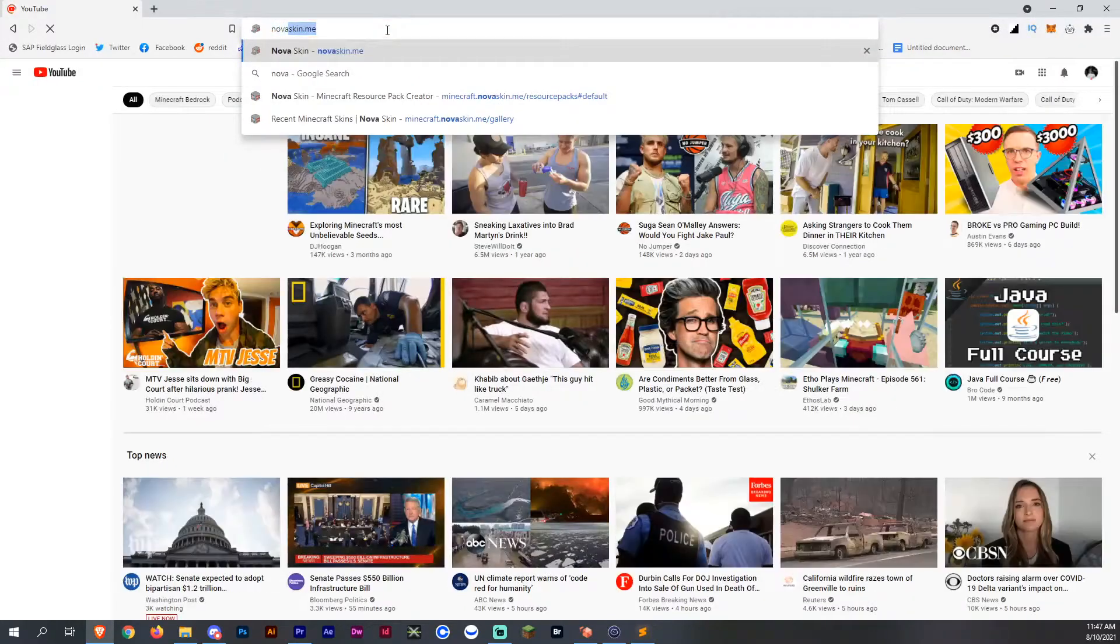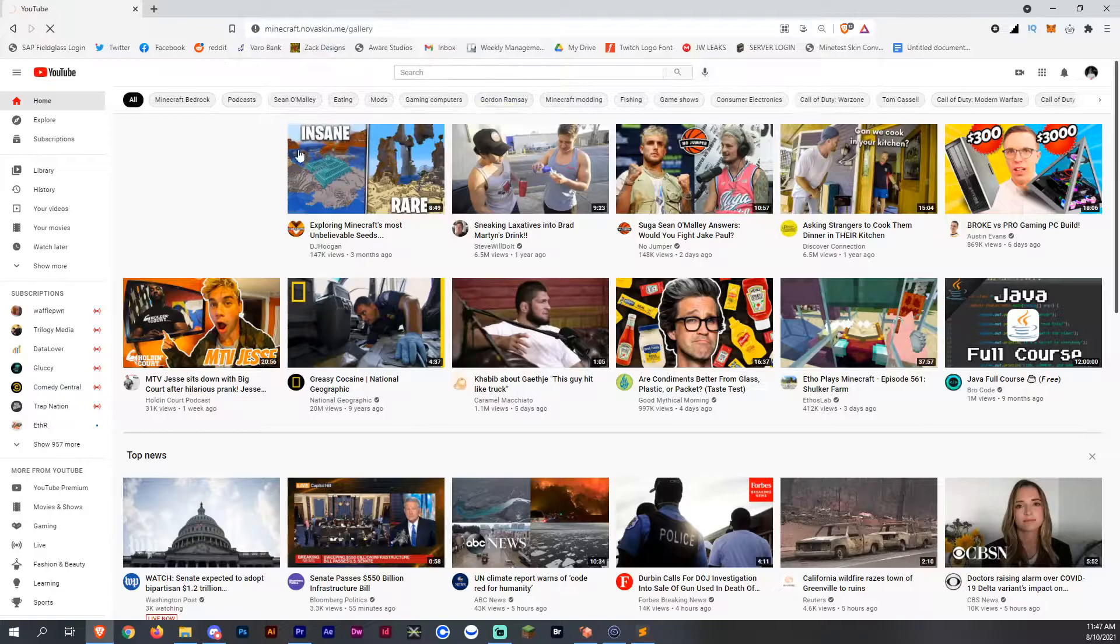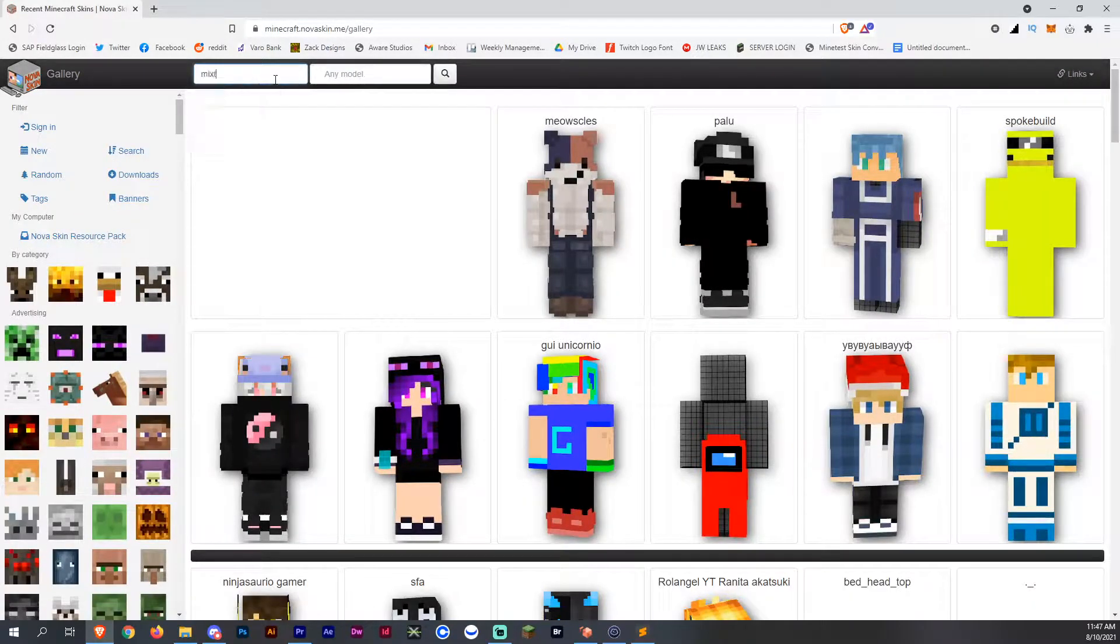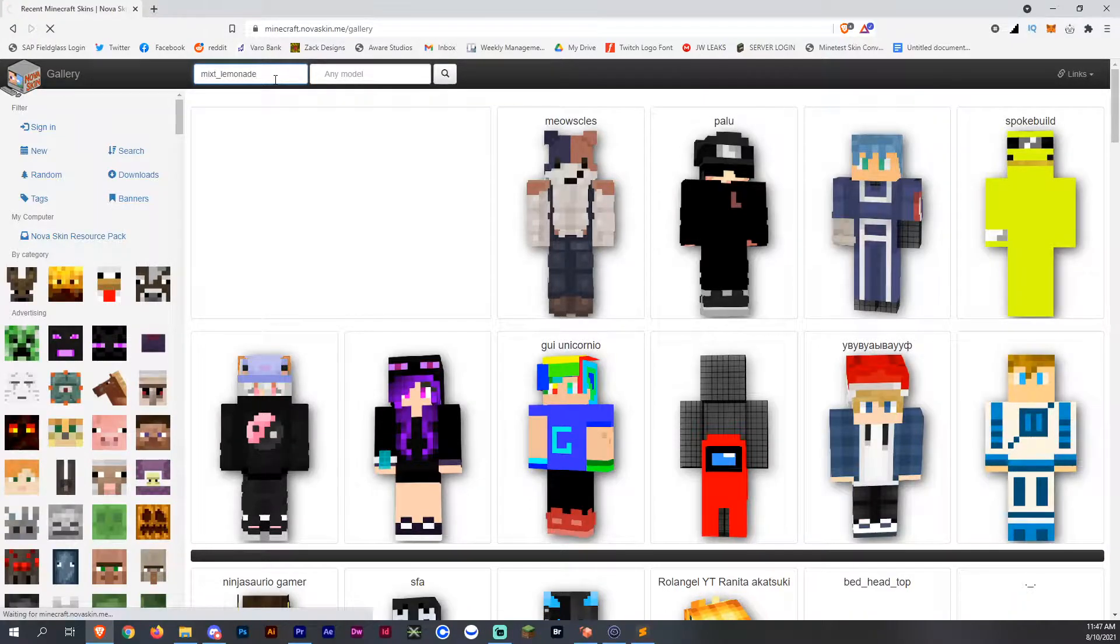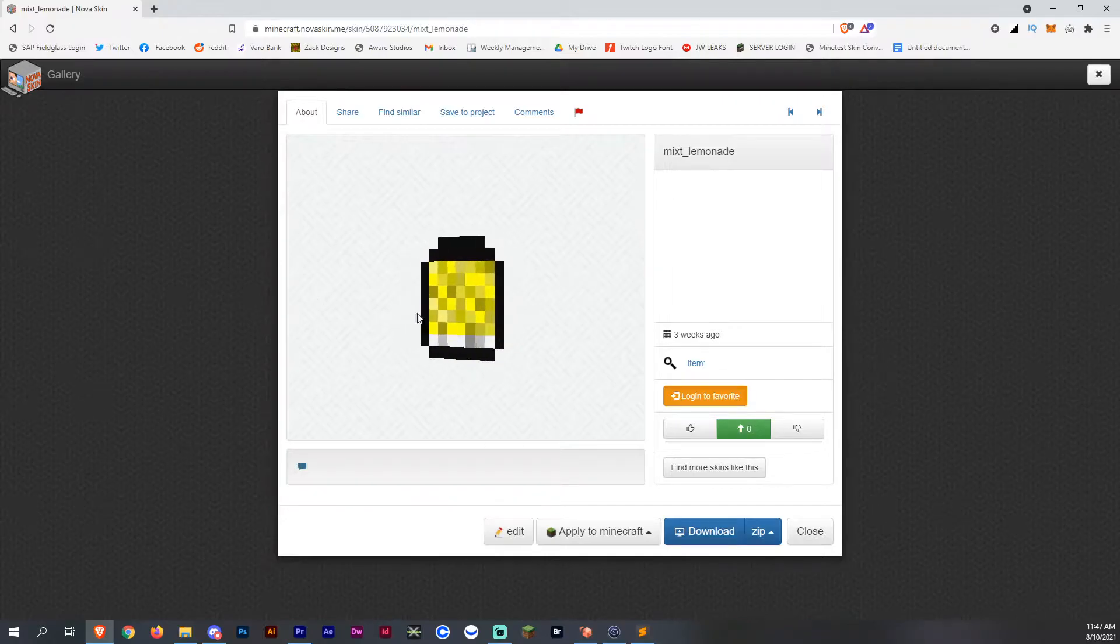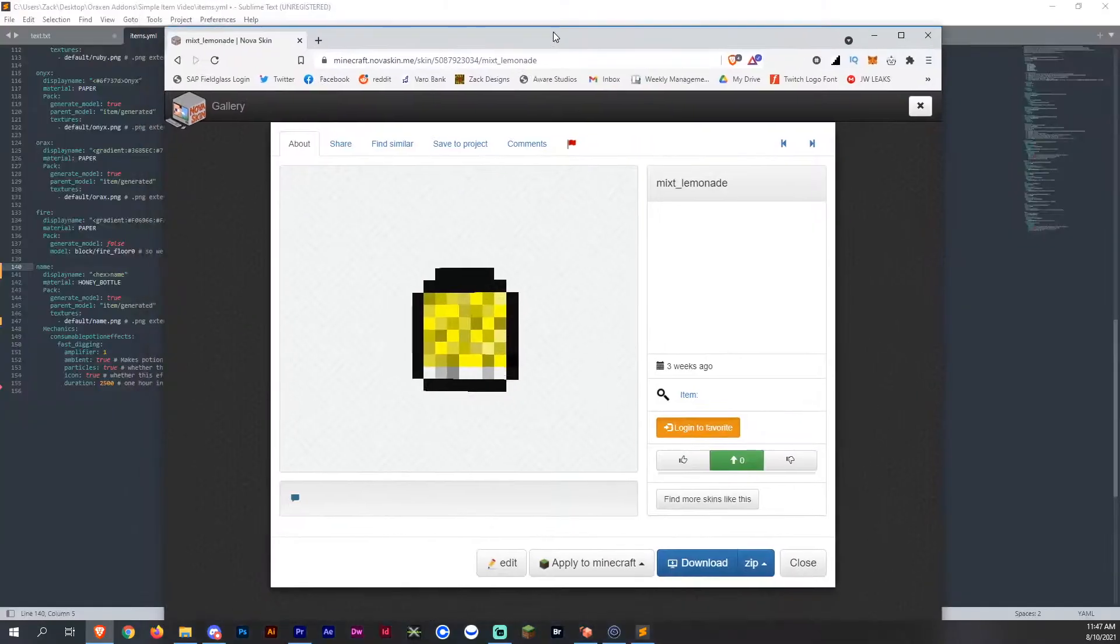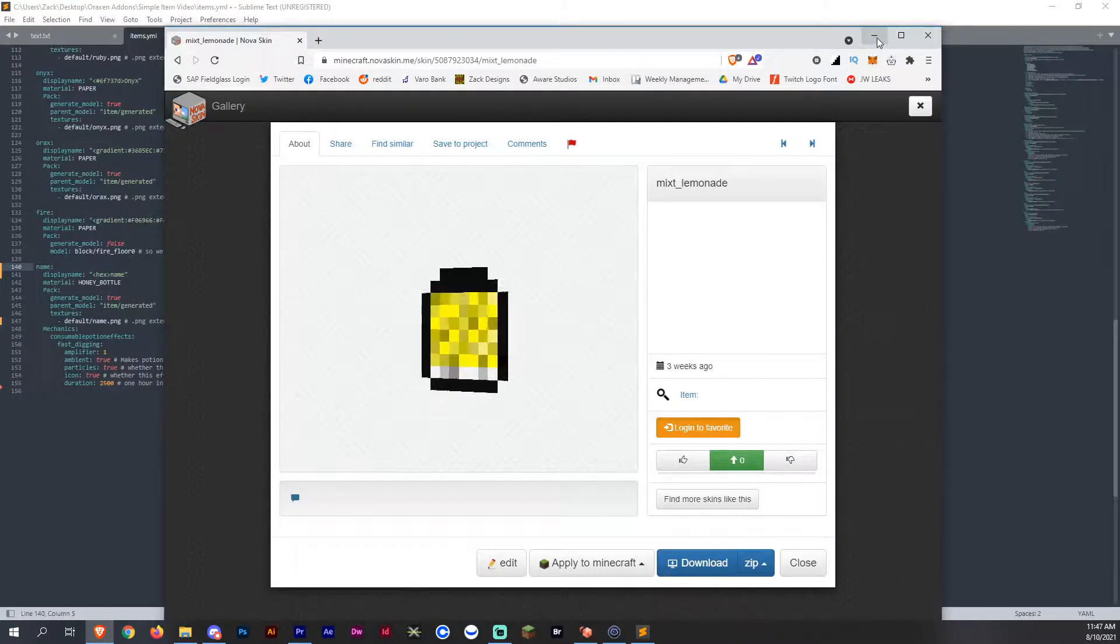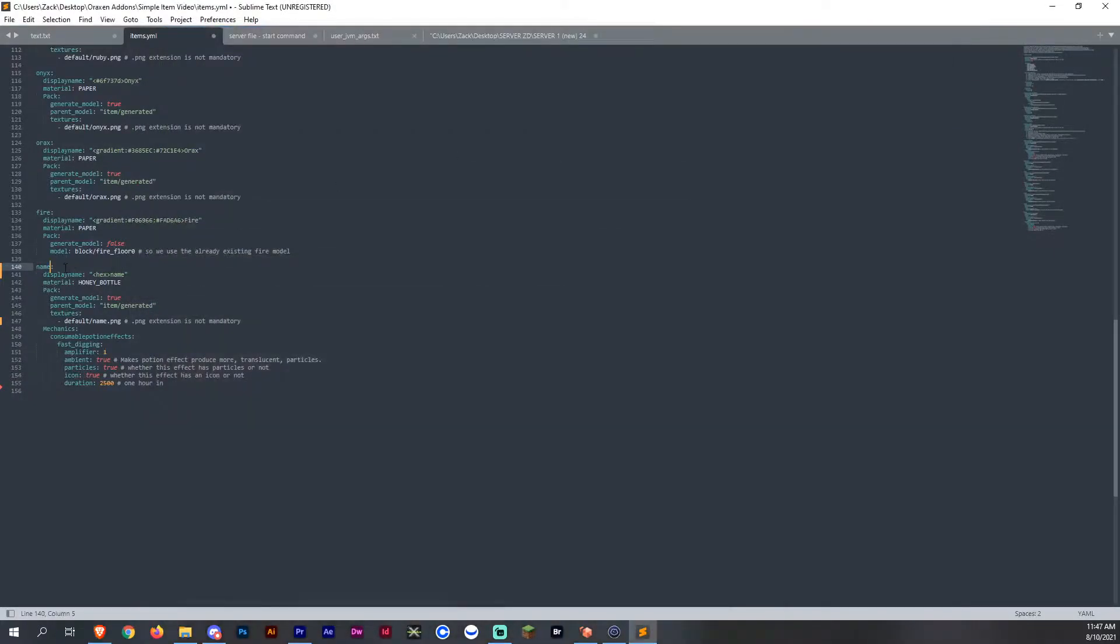So I do already have a PNG created here from NovaSkin that I can show you. It could be 16x16, 32x32 depending on whatever you want to do. Here's the mixed lemonade that we have in the grind gaming series that I'm going to be putting in with you today. I'm going to create it as lemonade and it's just going to be a lemonade drink. So let's get into this.